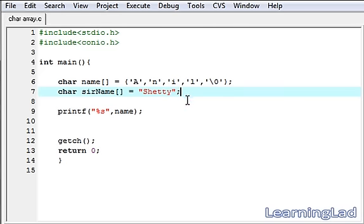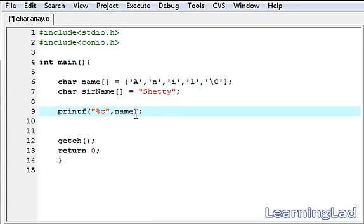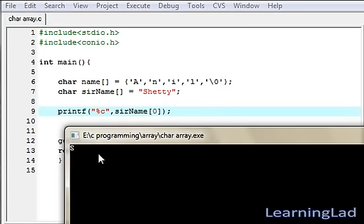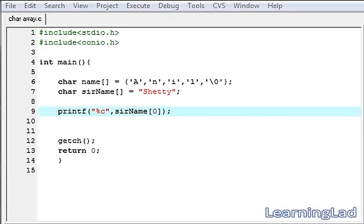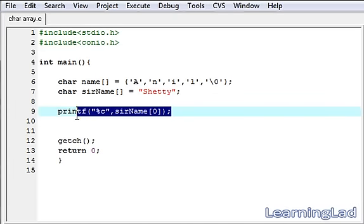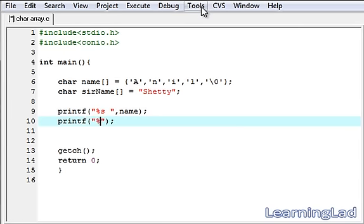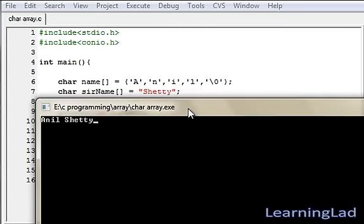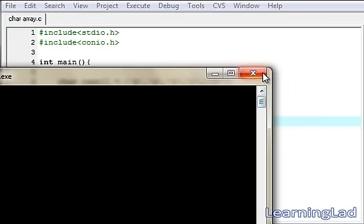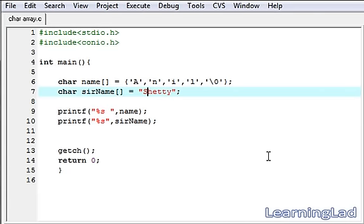Similar to the 'name' array, we can print each element of the 'surname' array. To demonstrate, I'll use %c and refer to surname[0] — compile and run, and we get 'S'. Finally, to print the full name and surname, we write printf("%s", name), leave a space, then printf("%s", surname). Save, compile and run — as you can see, it prints 'Anil Shetty'. That's all about character arrays and strings in C. Thank you for watching and don't forget to subscribe.